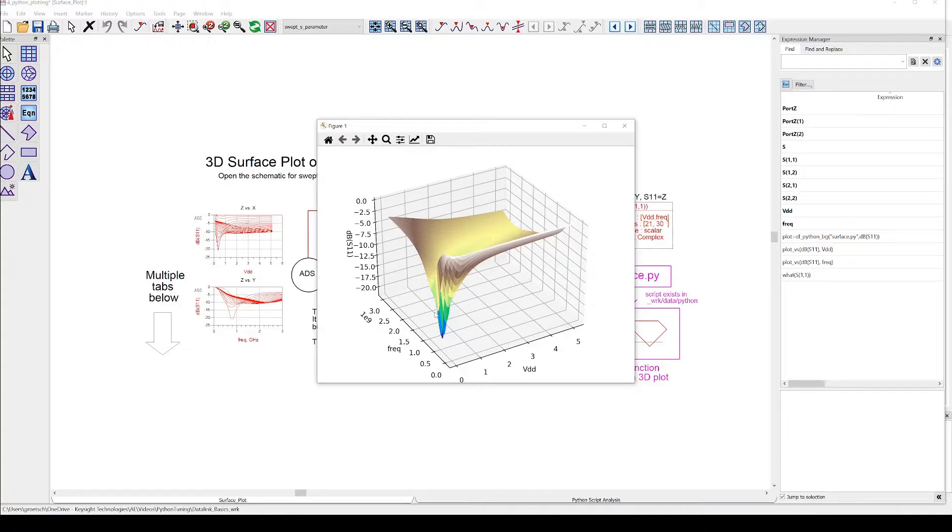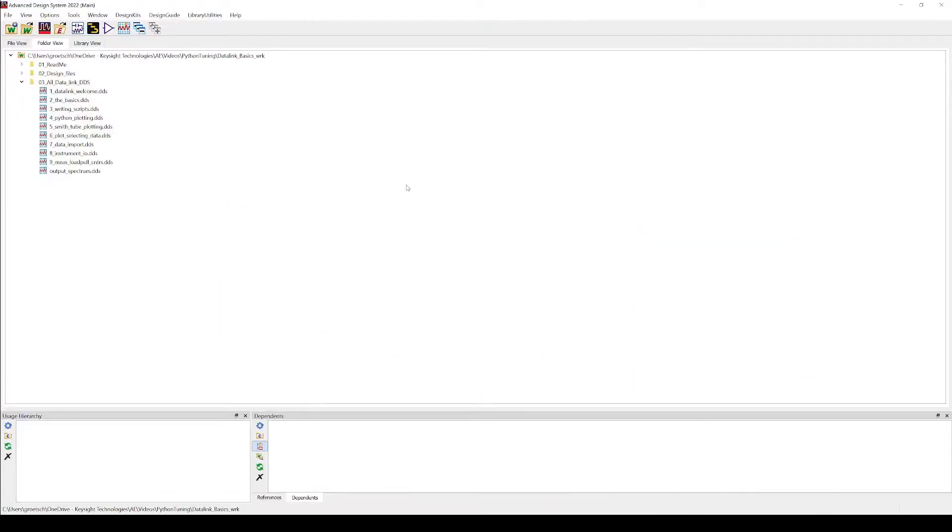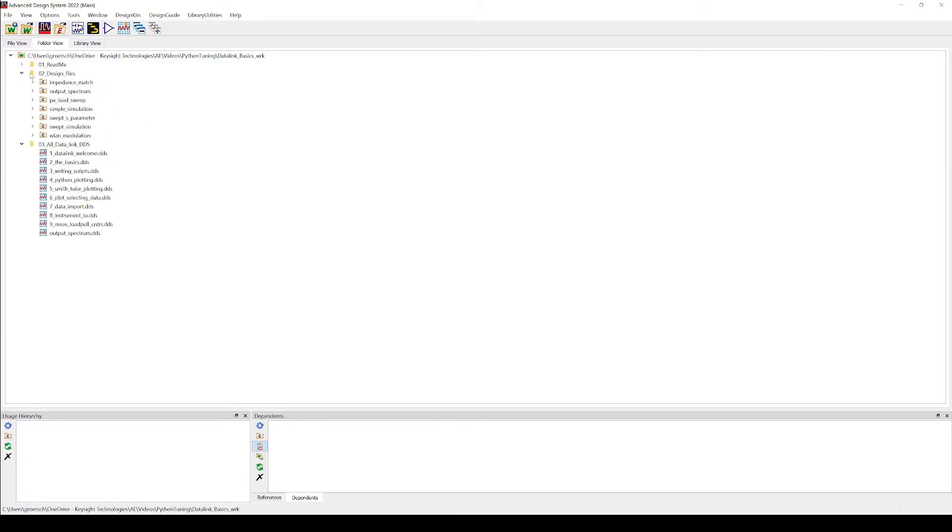The data comes from a simple S-parameter simulation of a transistor with an additional parameter sweep of the drain voltage. You can find the schematic under design files, swept S-parameter.